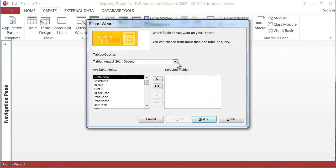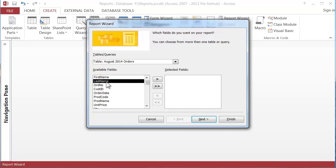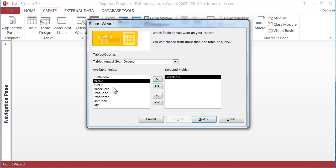Now report wizard gives us a selection of tables. We only have the one table so that makes that easy. And it shows all the fields in the selected table. And I don't want to pick all of them. Let's just pick last name. I'll click on last name and click this right pointing arrow.